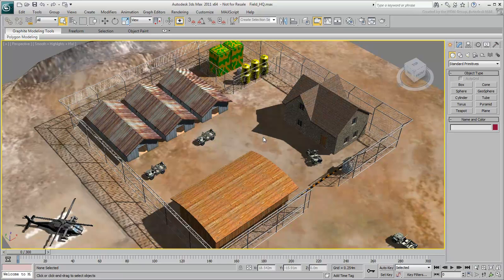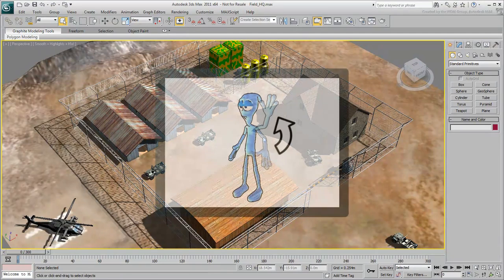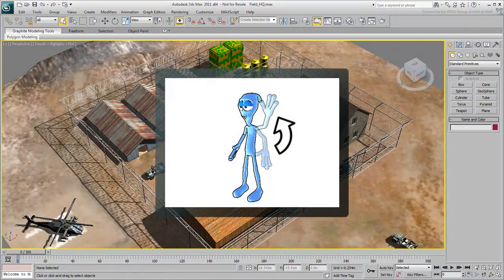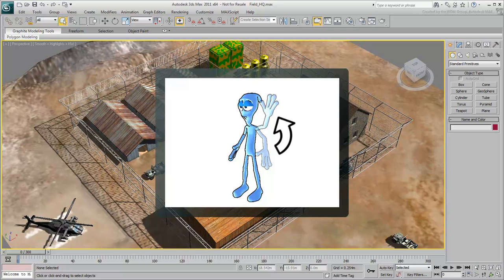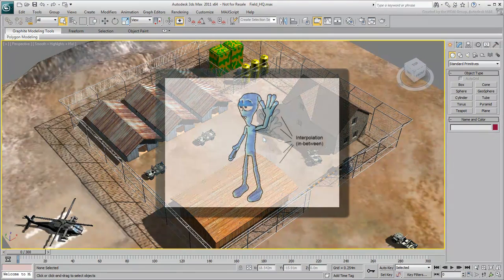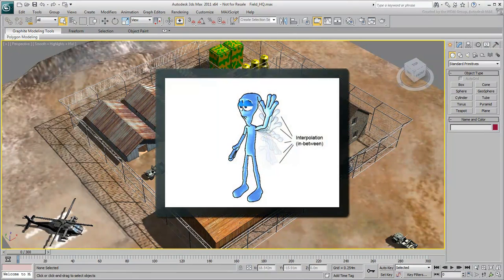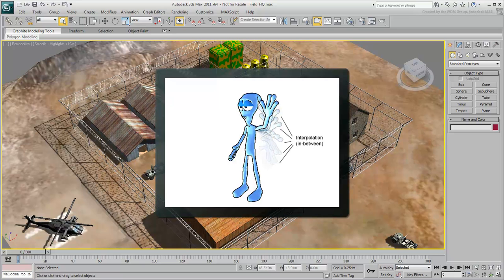In traditional animation, to animate the hand of a character moving up above his head, a lead artist draws two key images, one with the hand down, the other with the hand raised. He then hands the two key images to assistants, who draw the necessary in-between images, the interpolation between the two main poses.